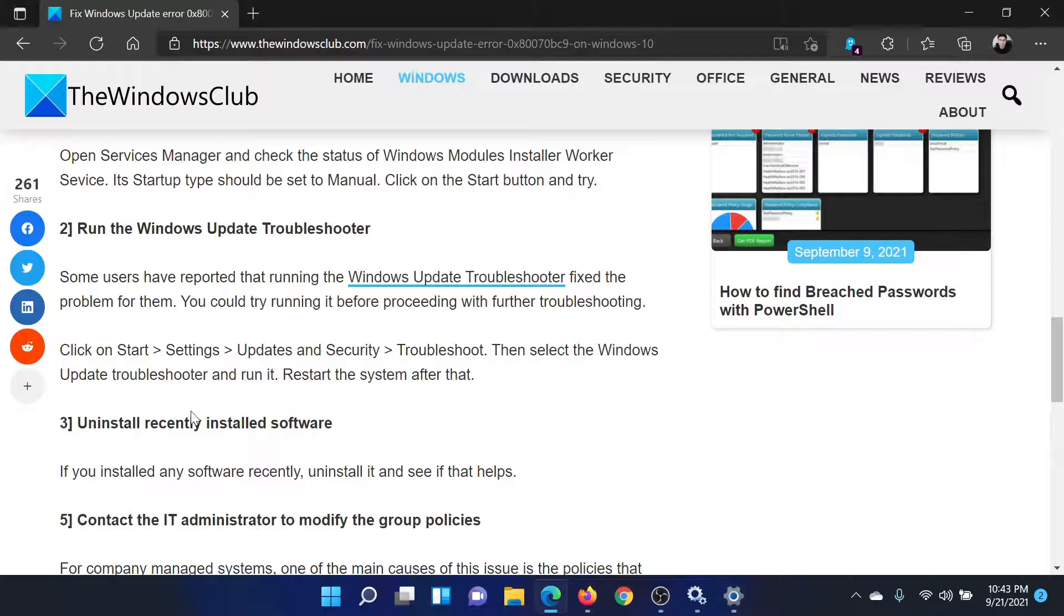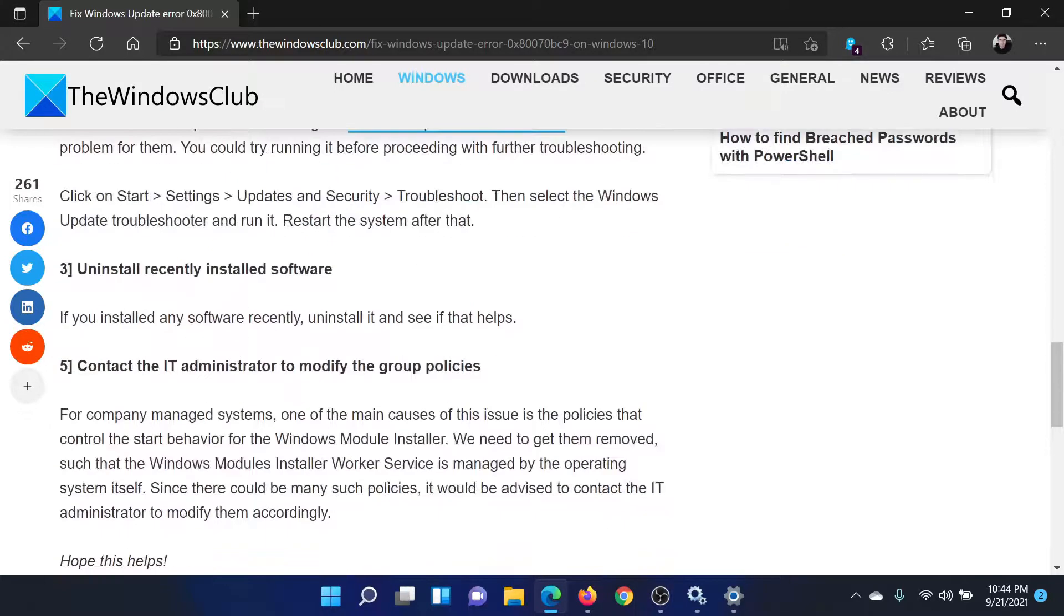You'll find the Windows Update troubleshooter here. Click on Run to run the troubleshooter. Then you can uninstall recently installed suspicious software. And lastly, if it is a managed system, you can contact the IT administrator